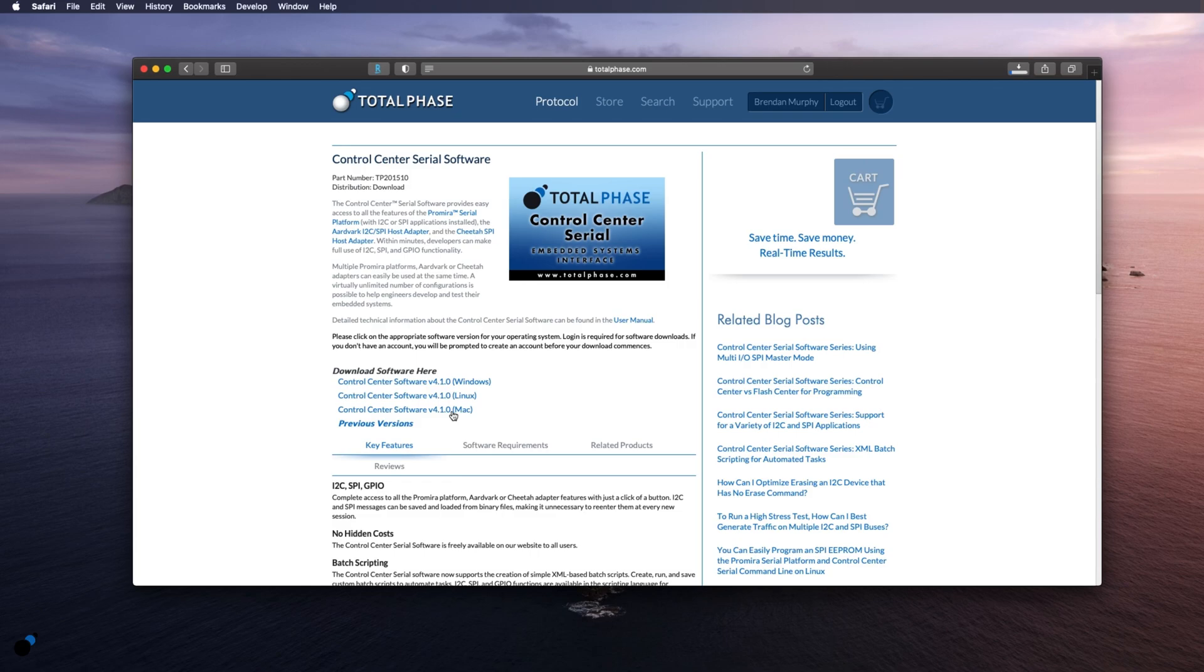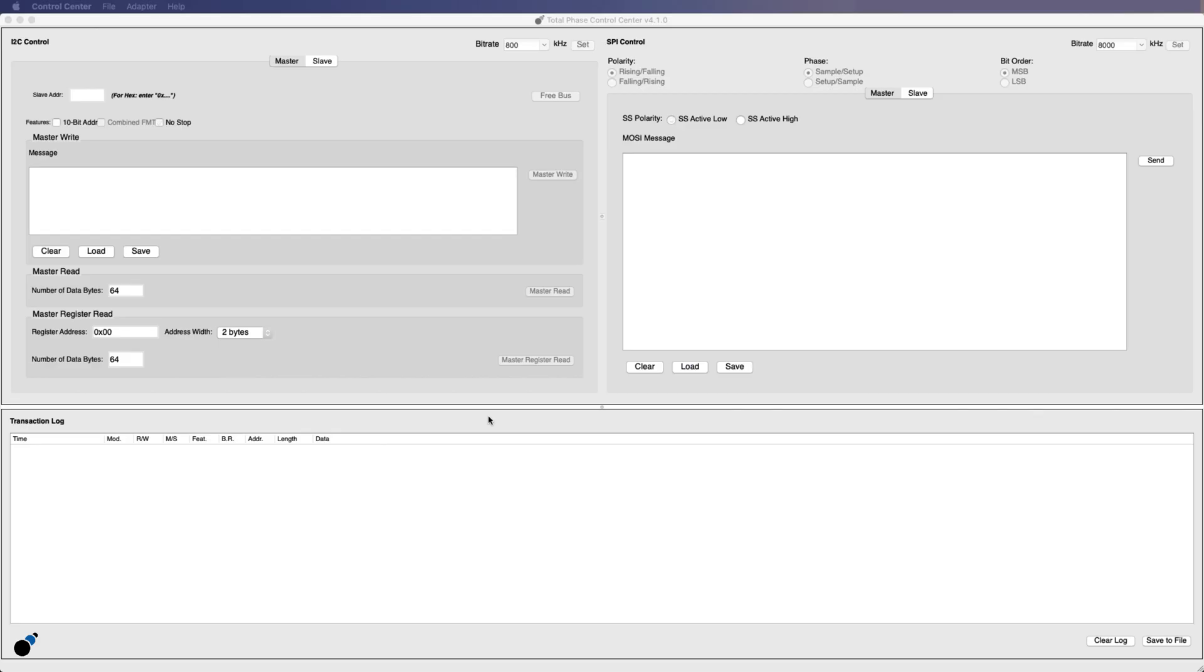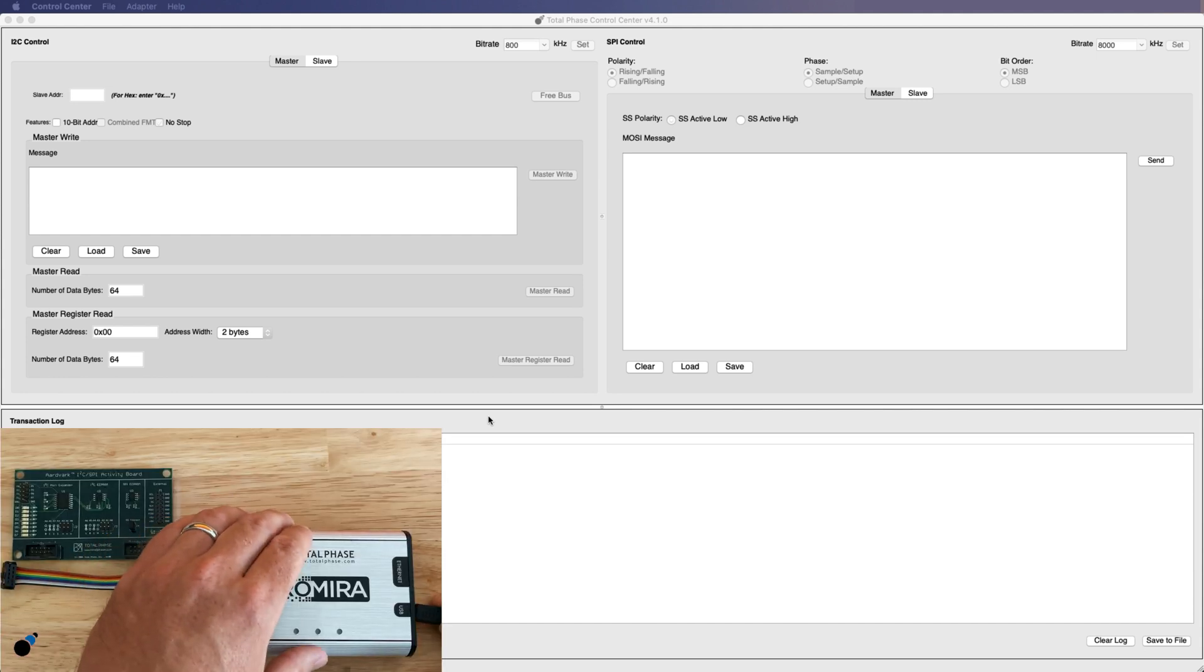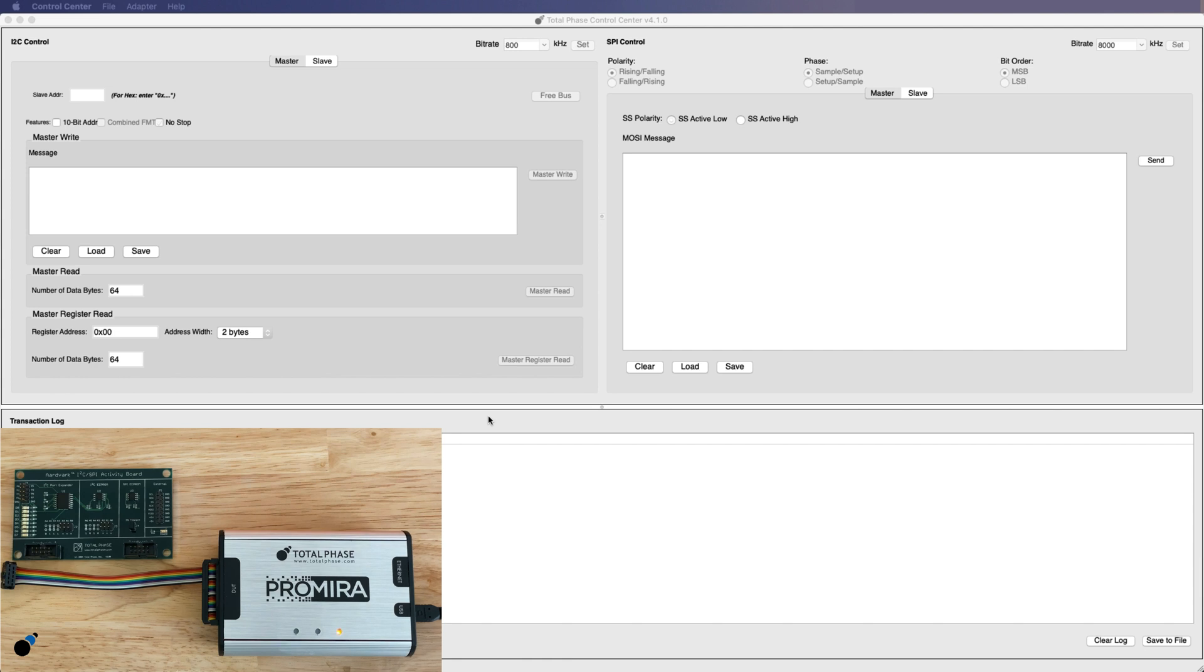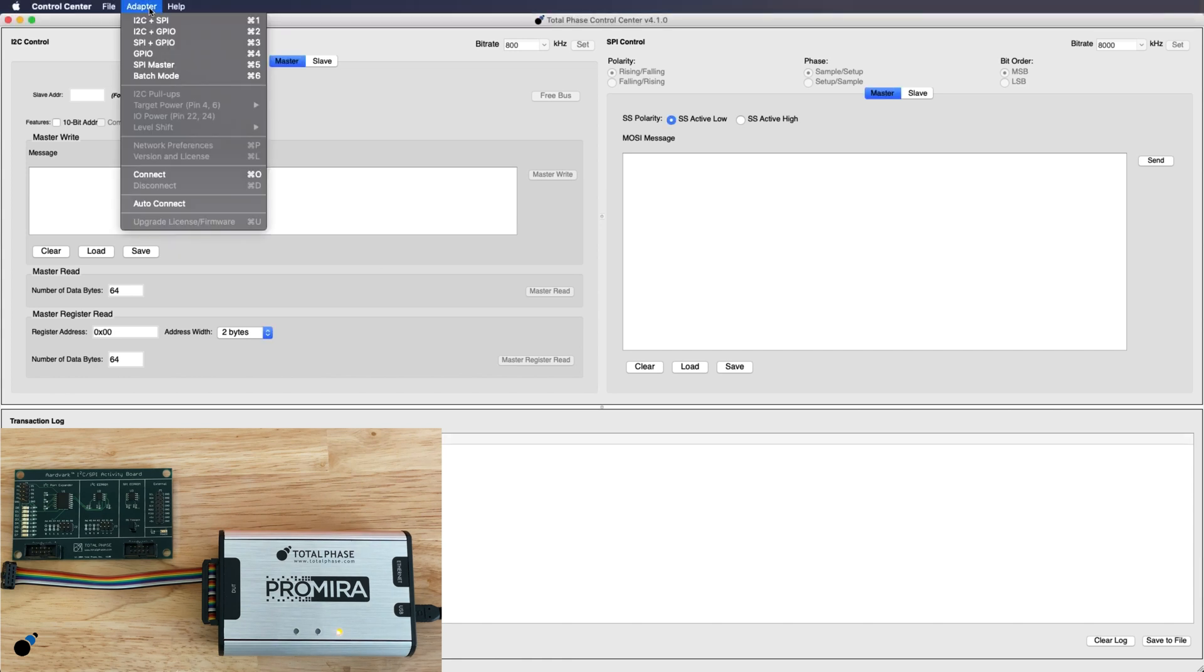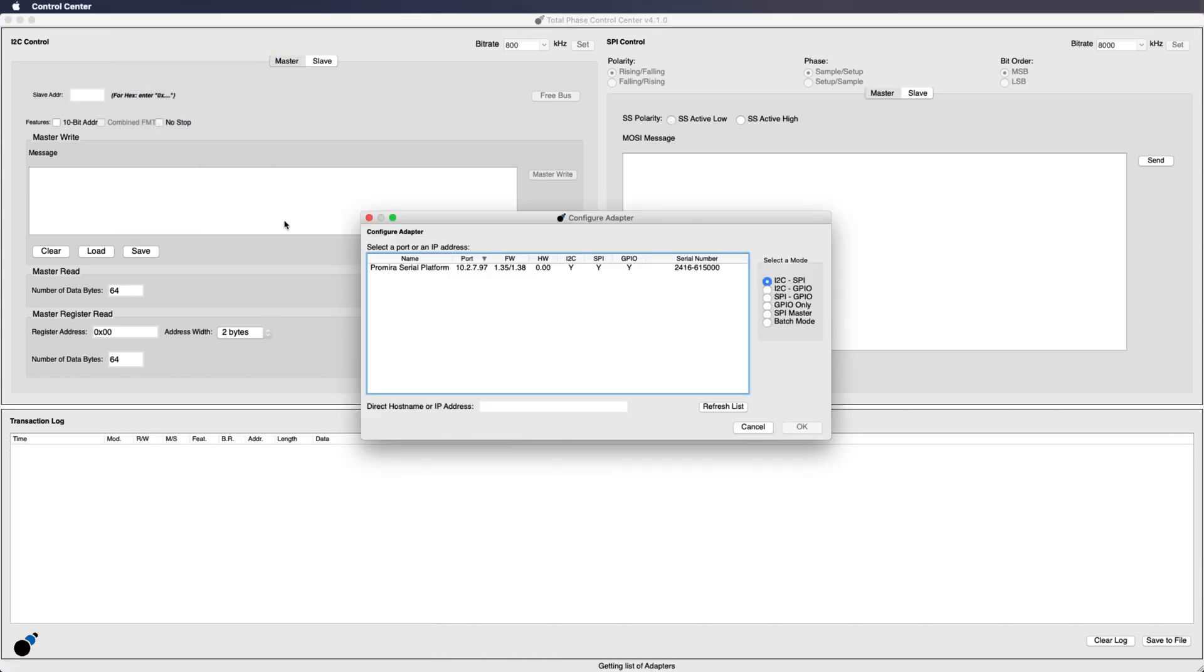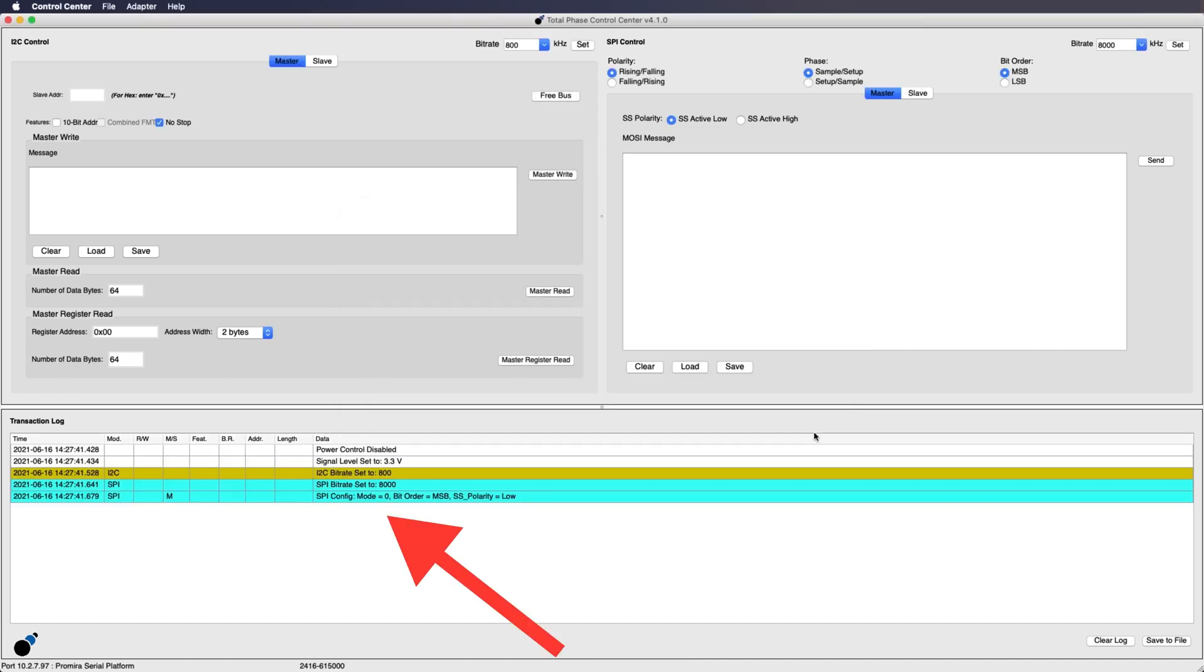Once downloaded we will open the software and connect the Promira Serial Platform to the application. To connect the Promira Platform we will plug the tool directly into our PC using a micro USB cable, then go to the adapter menu and select connect. Choose the Promira Platform and select OK. The transaction log now shows the Promira Platform has successfully connected to the software.